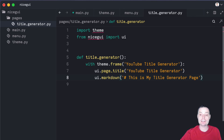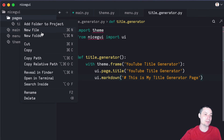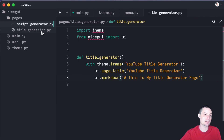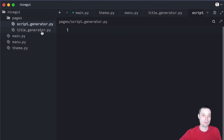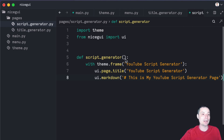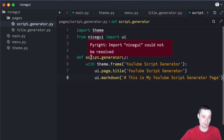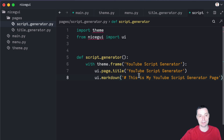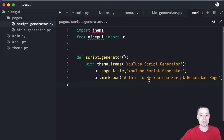The other thing that we need to do is to add the second page — it will be the script generator. I will add a new file in here. I am just creating the page with some elements. We'll create a function and add the elements. The only thing that is different is the name — this is the name for the script generator. I will hit save. Right now we've created the pages.